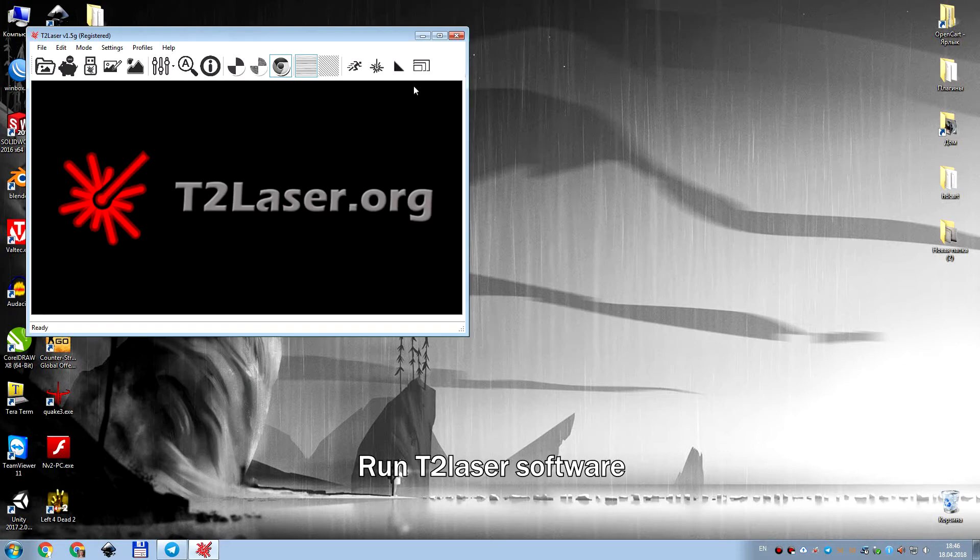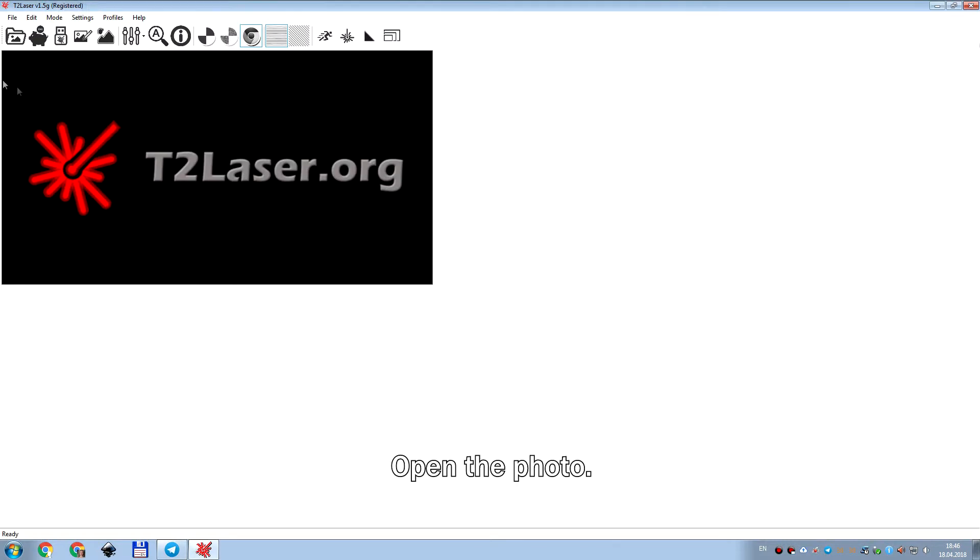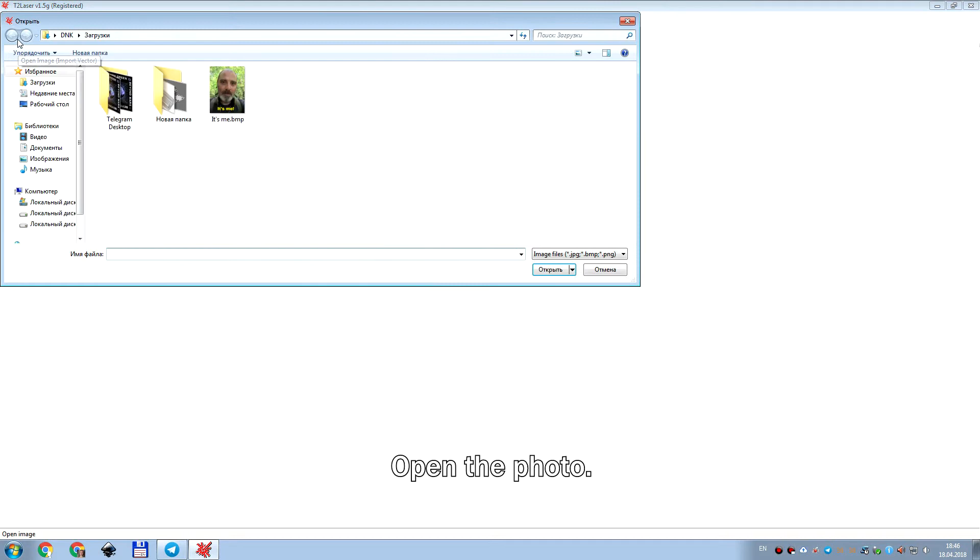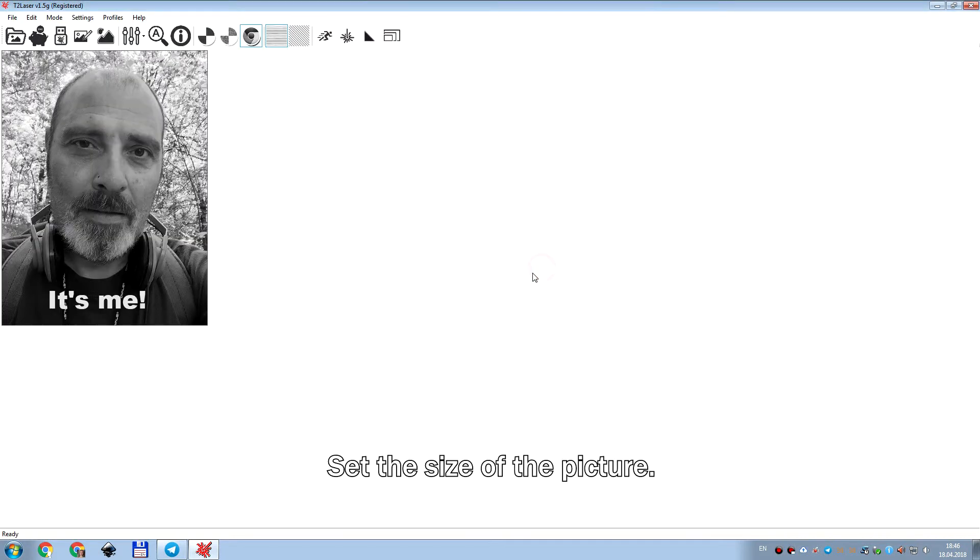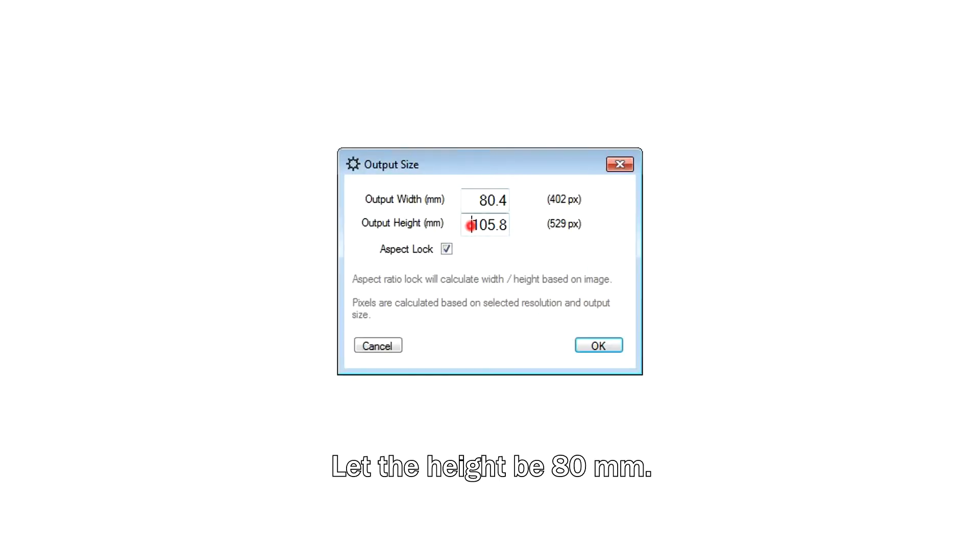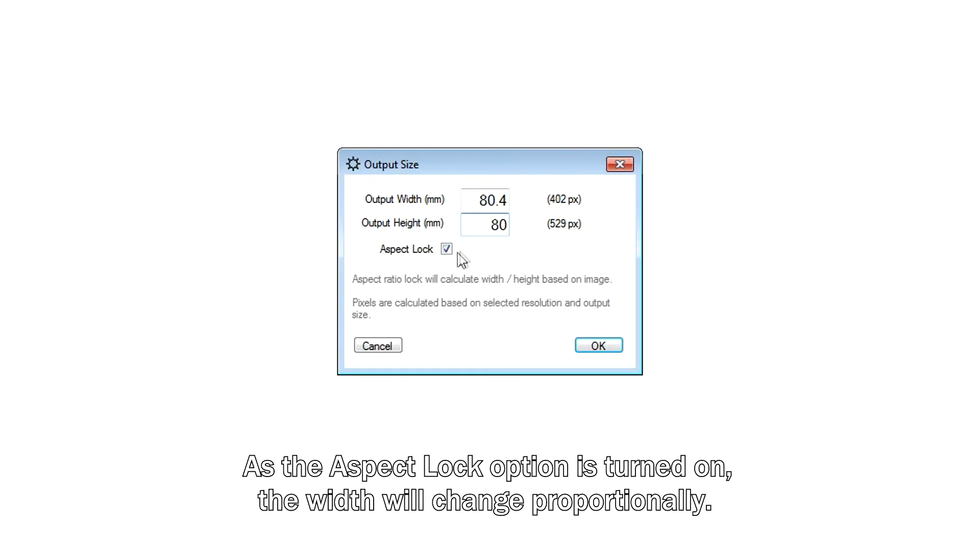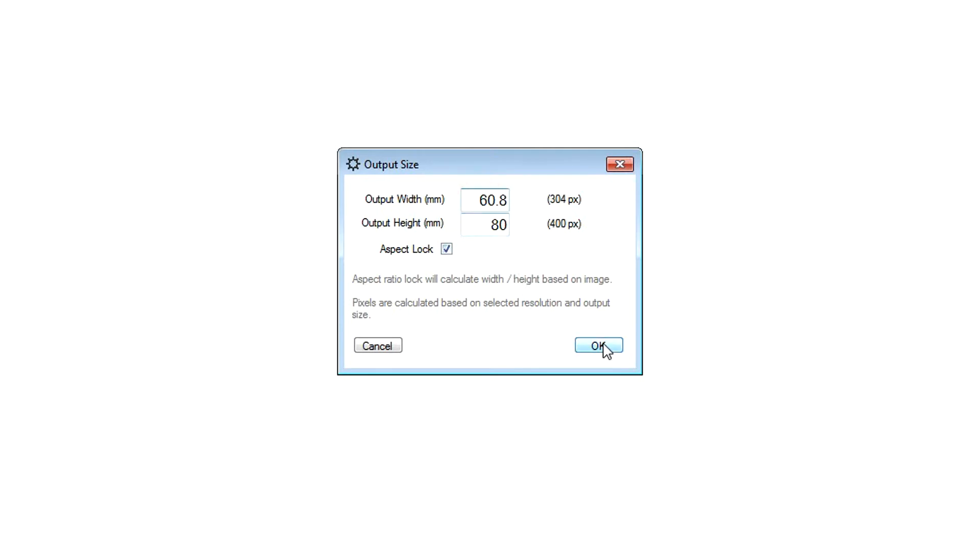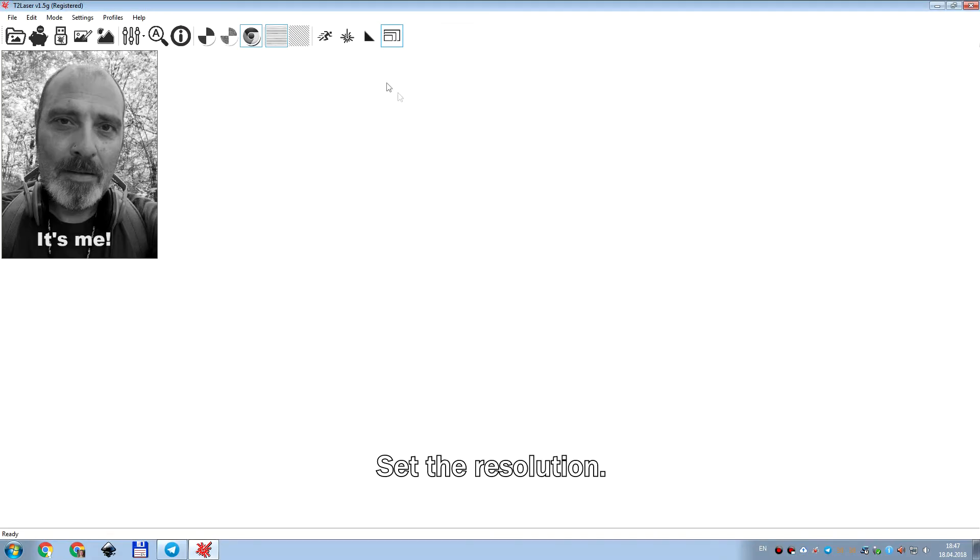Run T2 Laser Software. Open the photo. Set the size of the picture. Let the height be 80 mm. As the aspect lock option is turned on, the width will change proportionally.